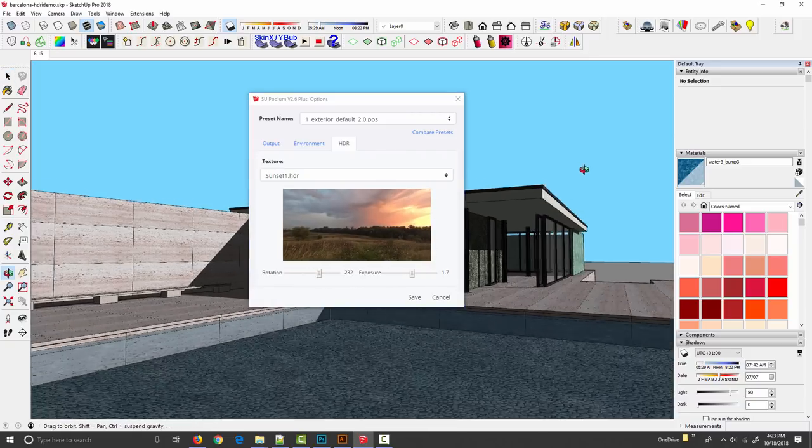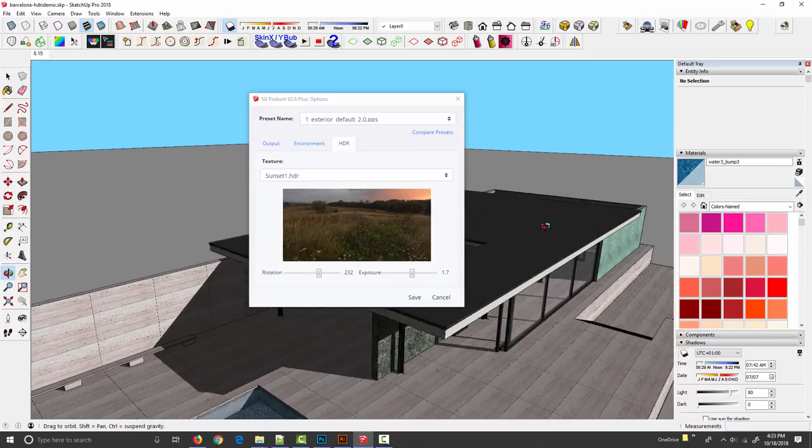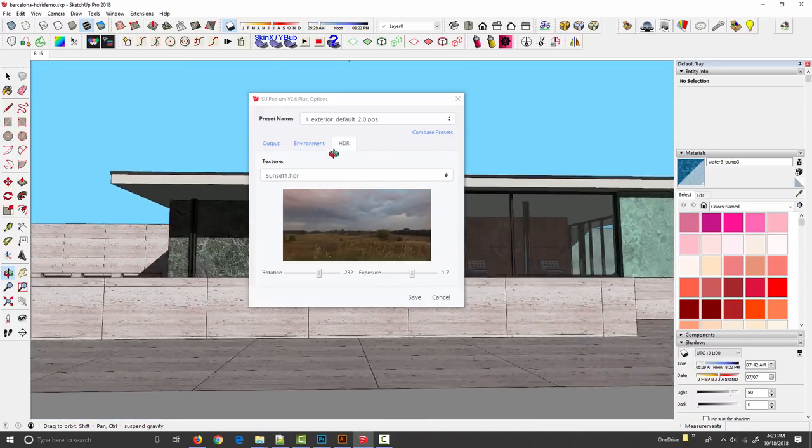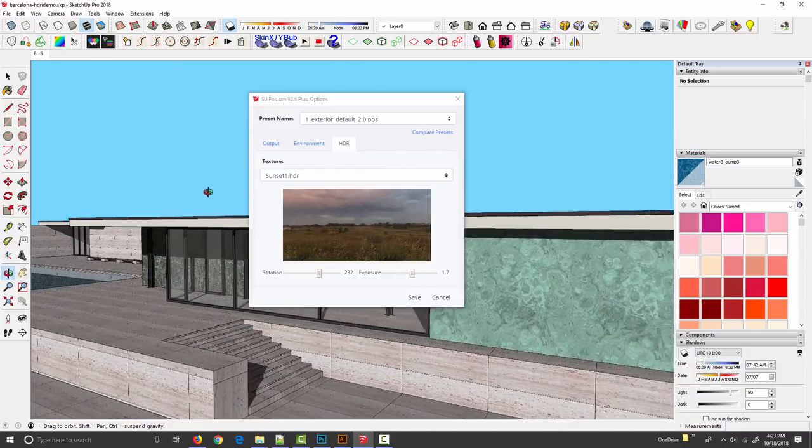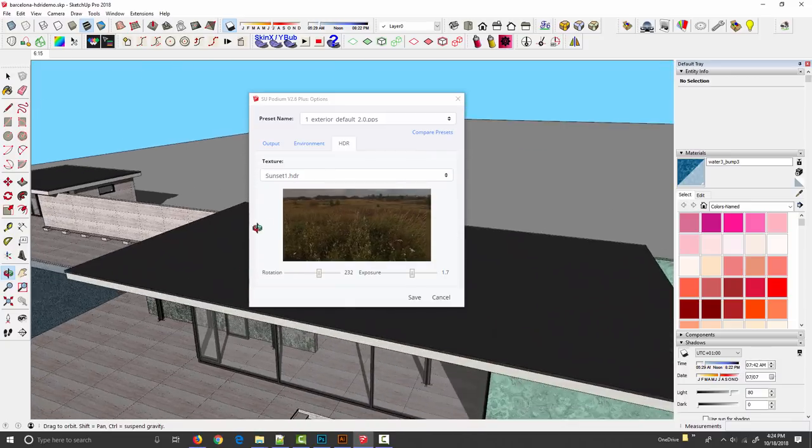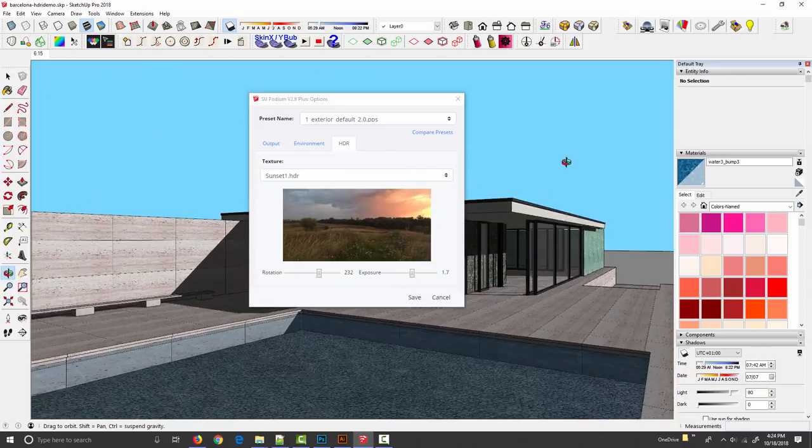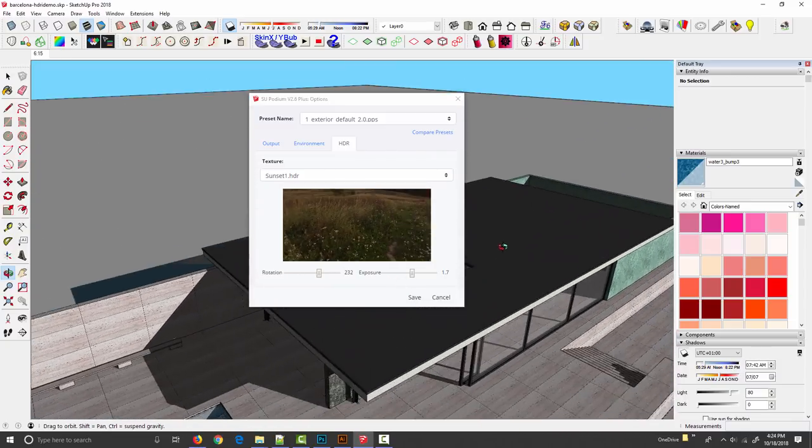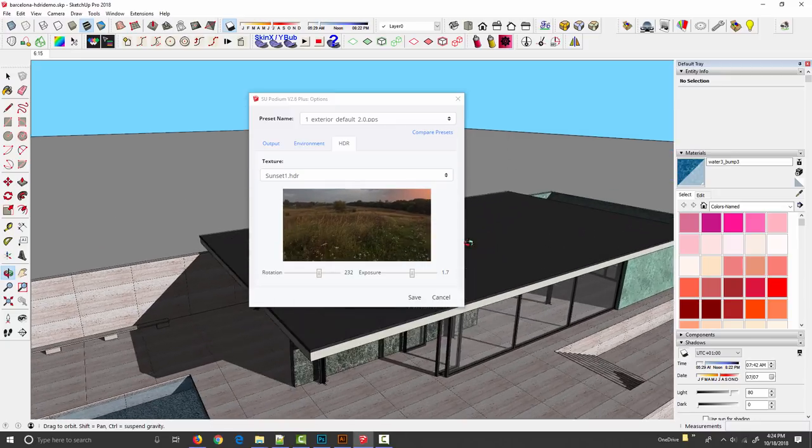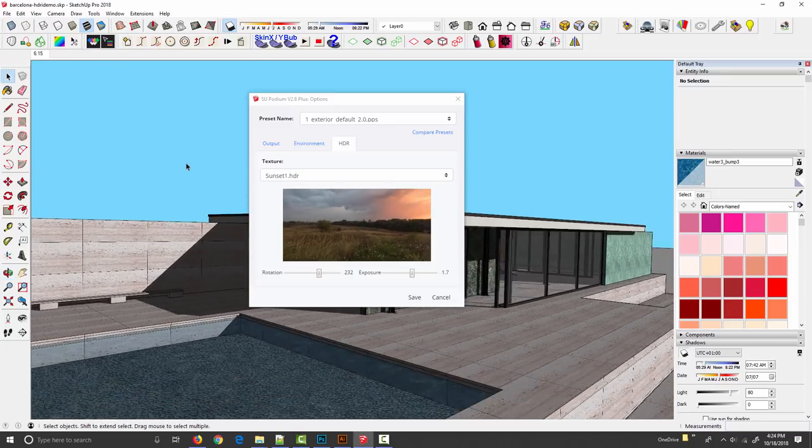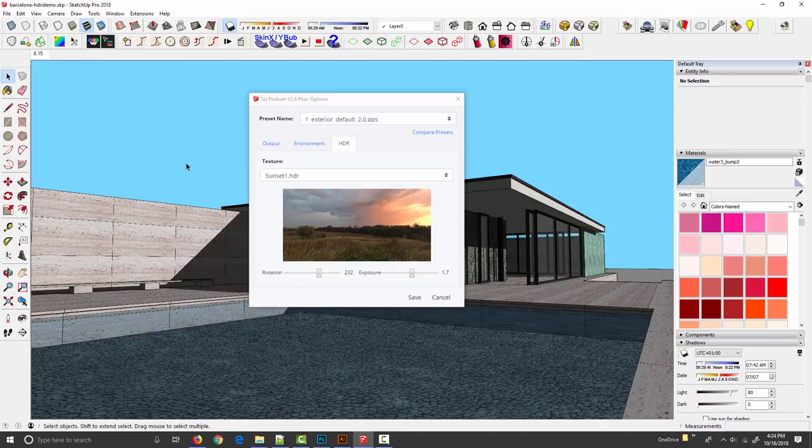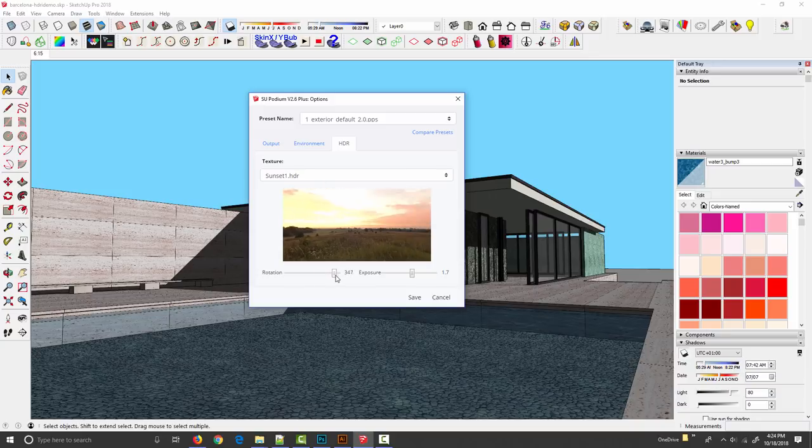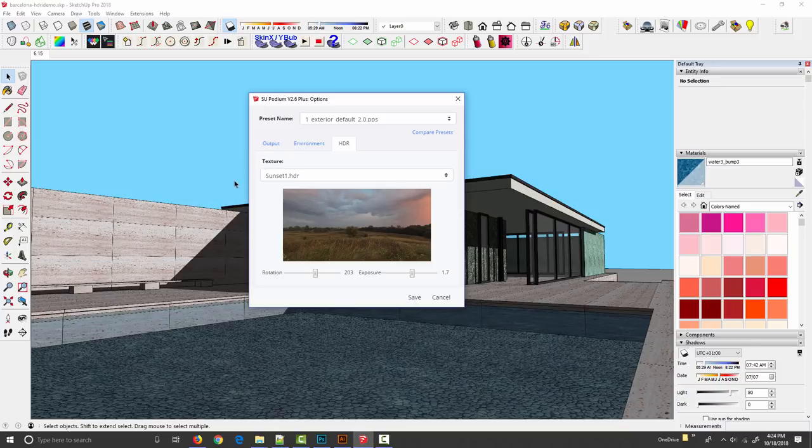If I move my camera around in SketchUp you'll see that preview image is linked to the SketchUp camera position. What I'm seeing in the box is exactly what I'm going to see in the render. Once I've set my camera view, I can change the rotation to determine exactly which portion of this image I want to see behind my render.